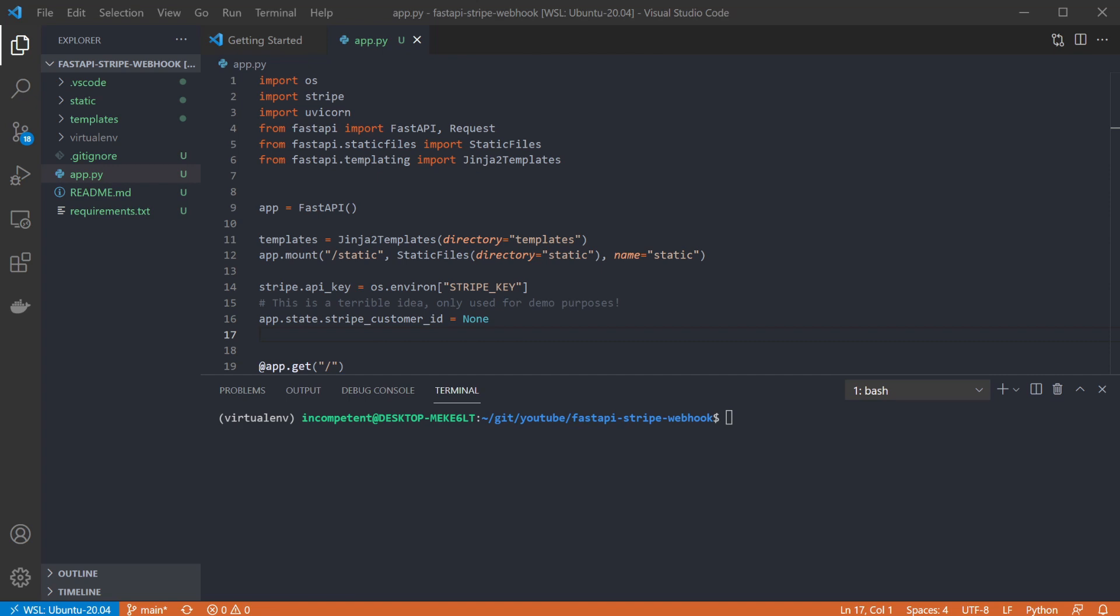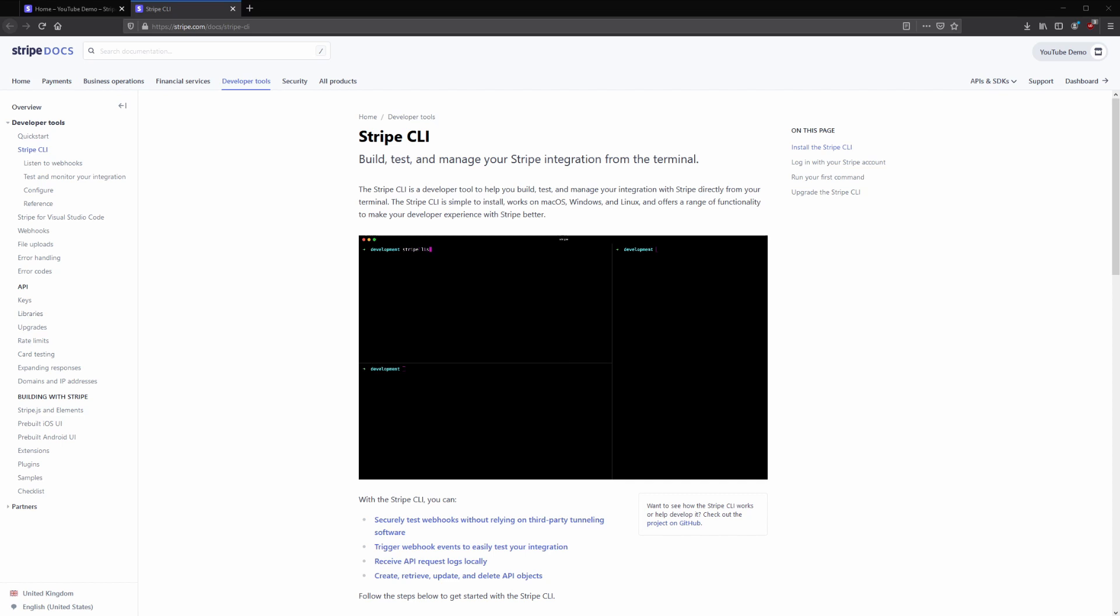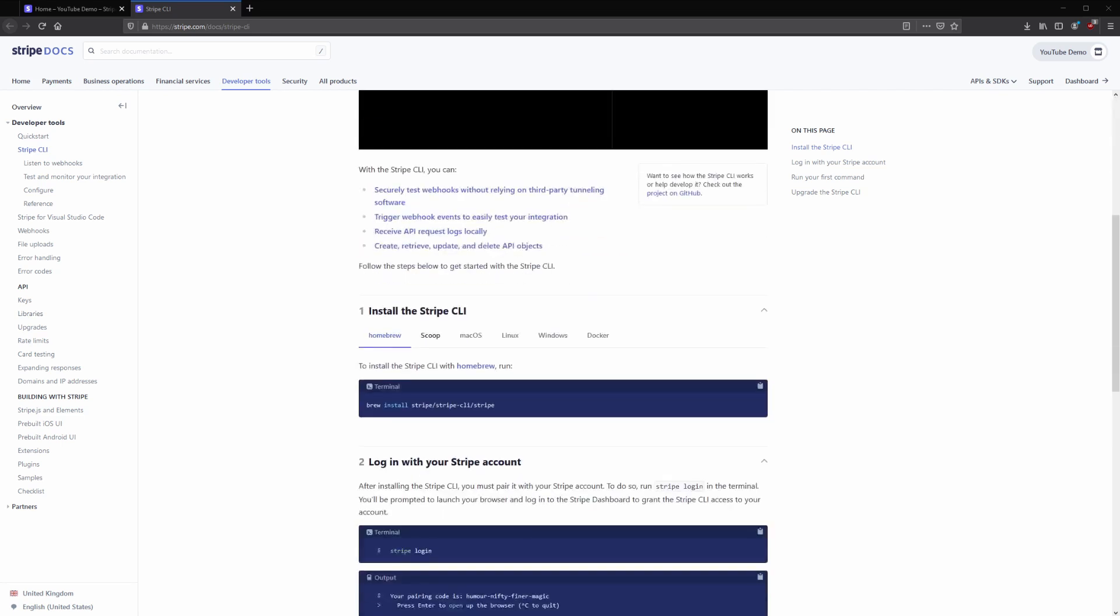So the first thing to do is to install the Stripe CLI if you don't already have it. Stripe provides the instructions for setting it up depending on what operating system you're using.